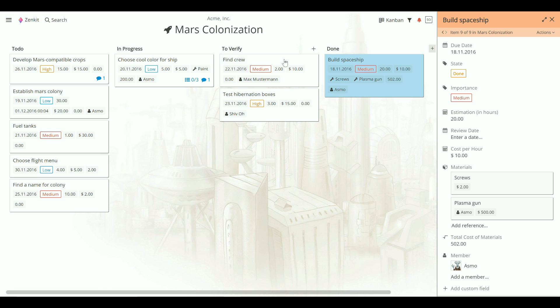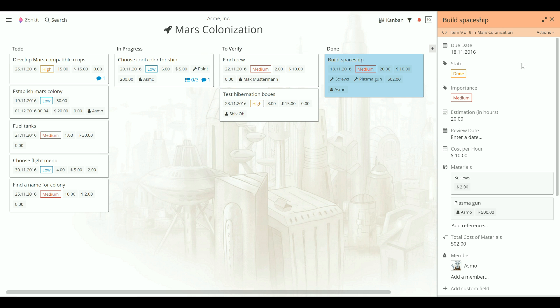To change which fields are displayed first, you need to reorder the fields from the detail panel. When you reorder fields, this change is shown to every member of the collection.